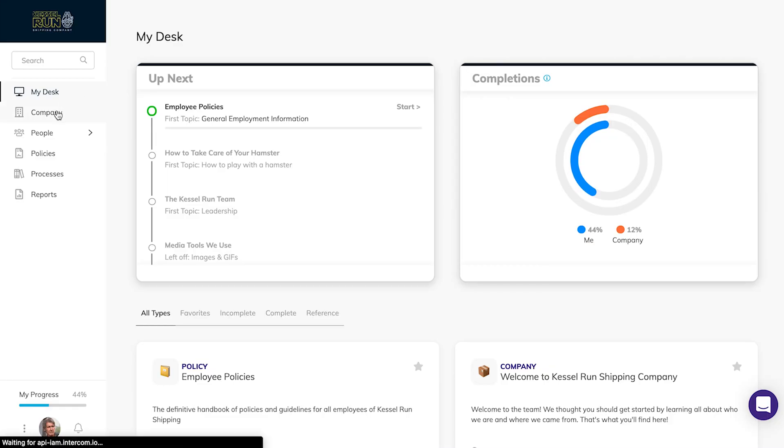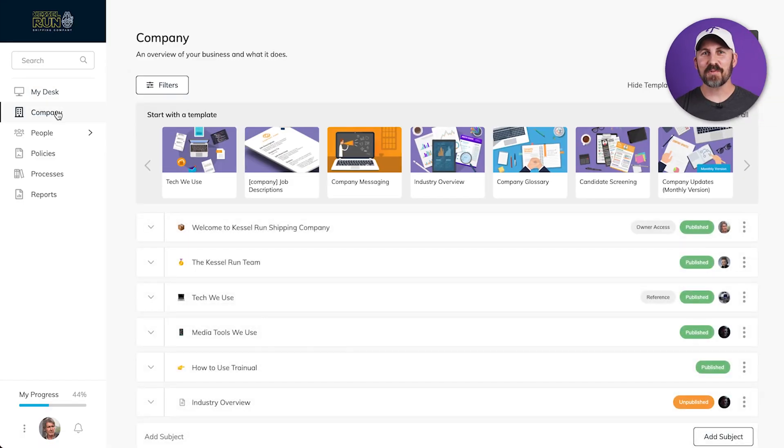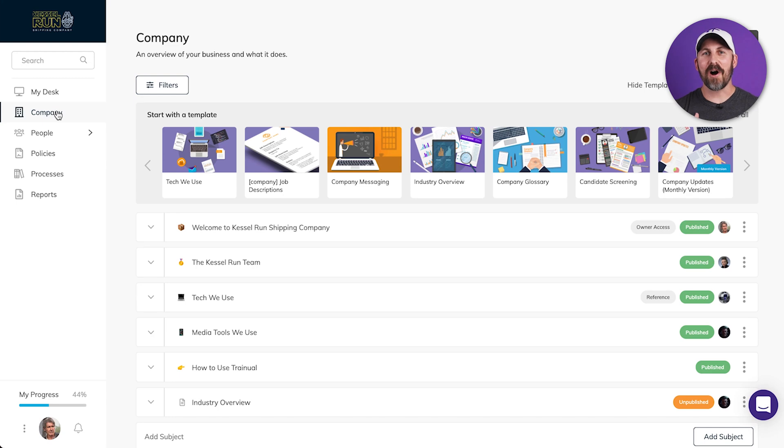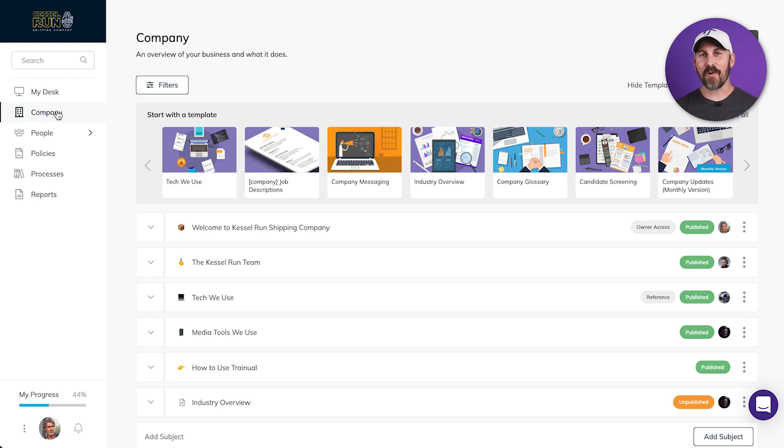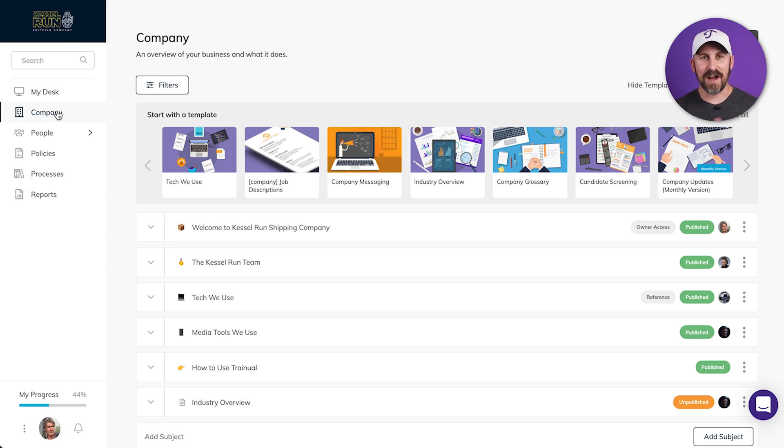First, Company. This is where you'll document all of your company information from your super awesome origin story, your core values, your vision, your mission statement, everything there about your company. Basically, everything that makes your company, your company.